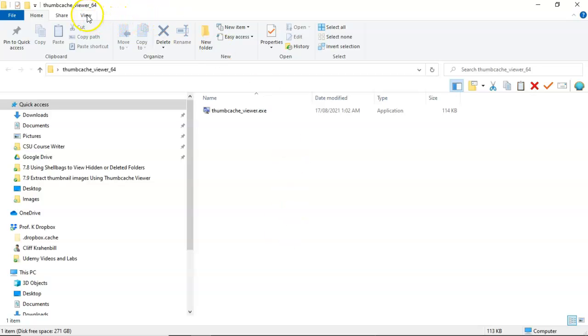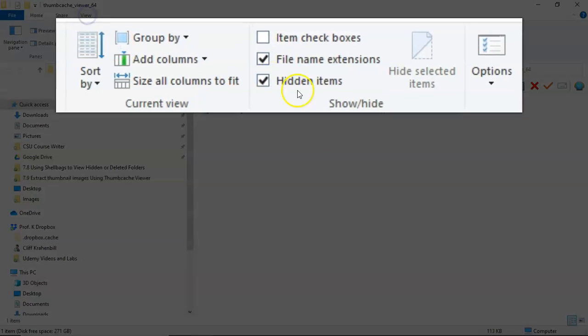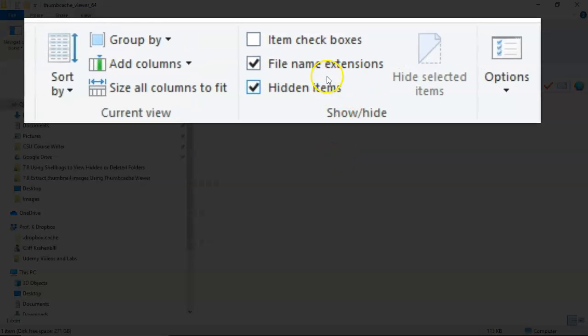So let's go up here to view, and you're going to check these two boxes over here to show file name extensions and to show hidden items.